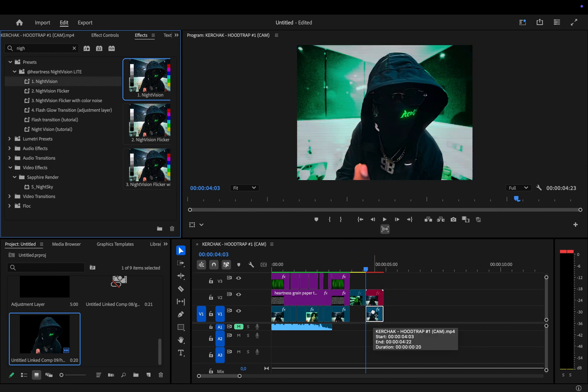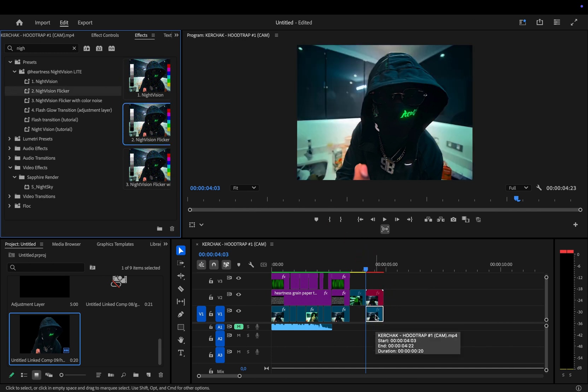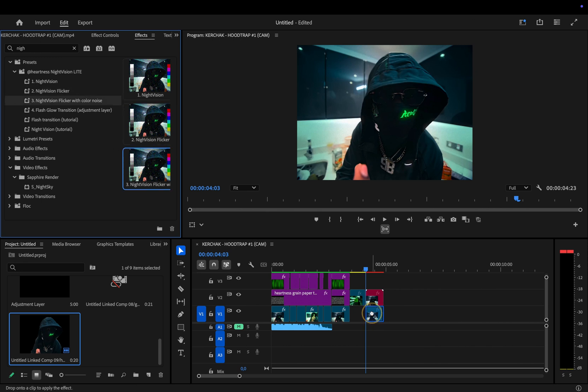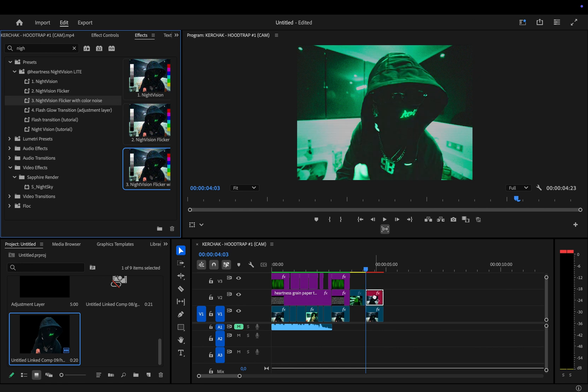There's the classic night vision, then a version with flicker for a bit more movement, and finally version 3, my favorite. It looks the most like the Hoodtrap video, so I'll use that one and apply it to both the base clip and the roto layer.